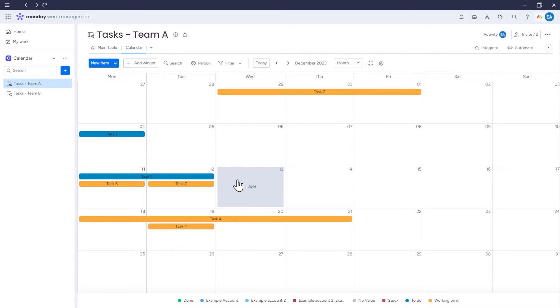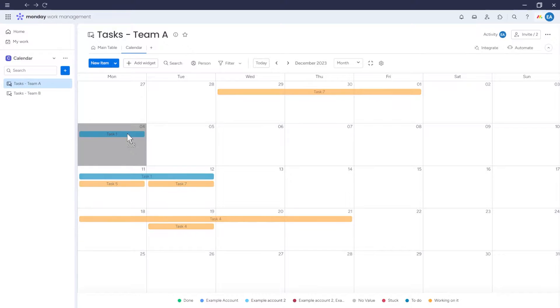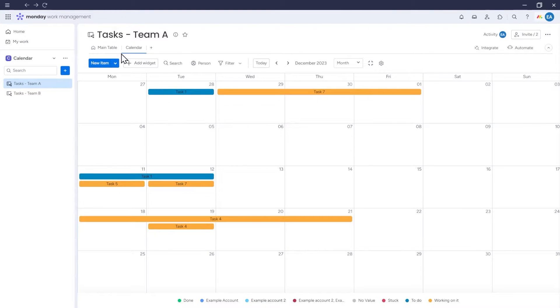For example, if I move this task 1 to a different date, you can see that the date is also updated in the table view.